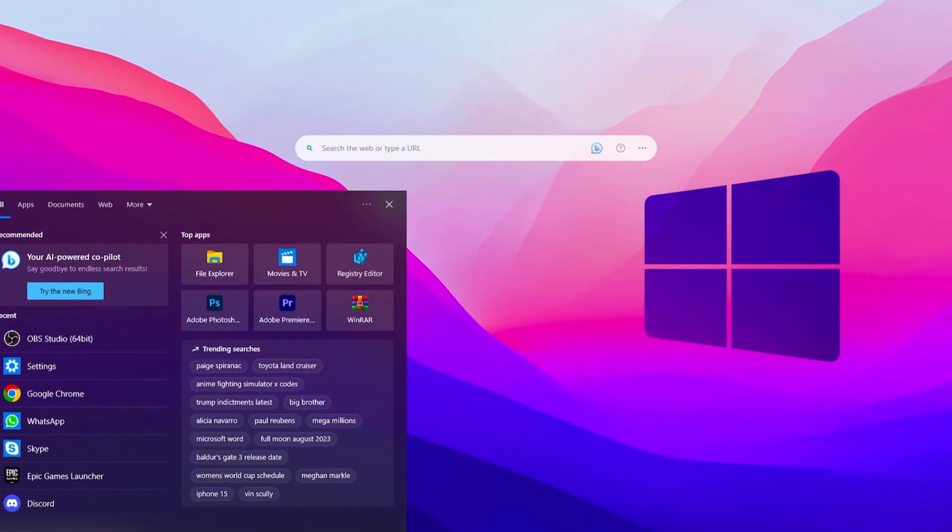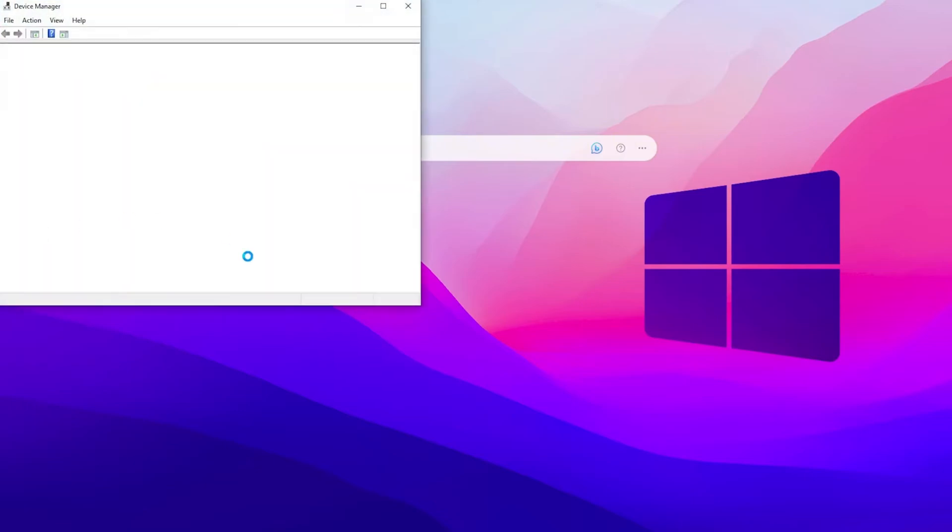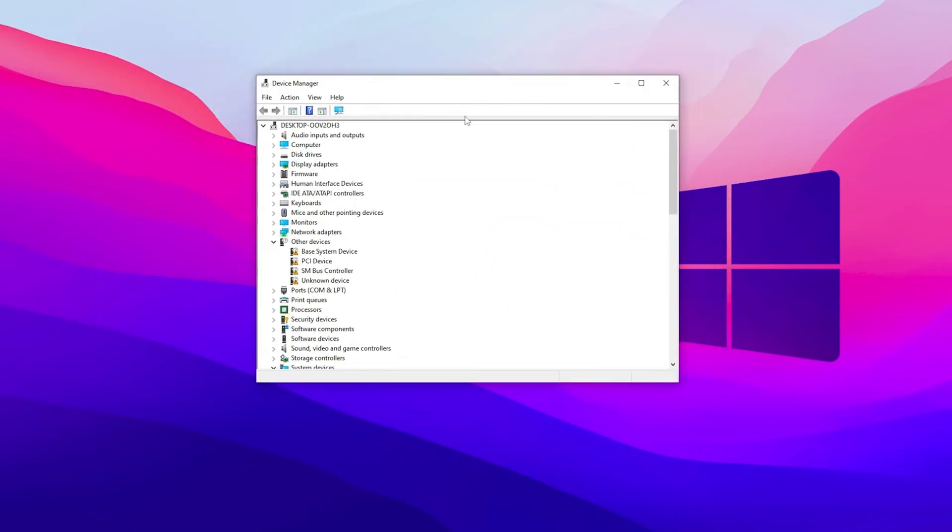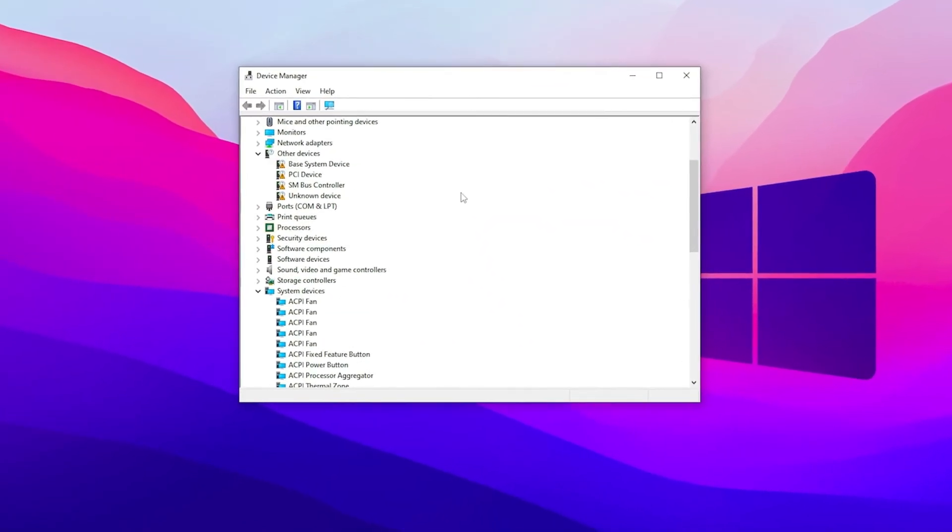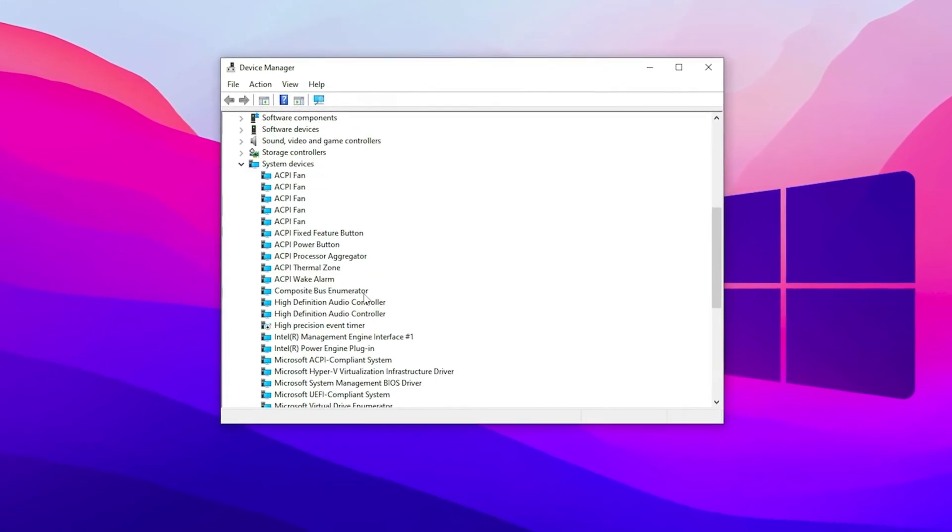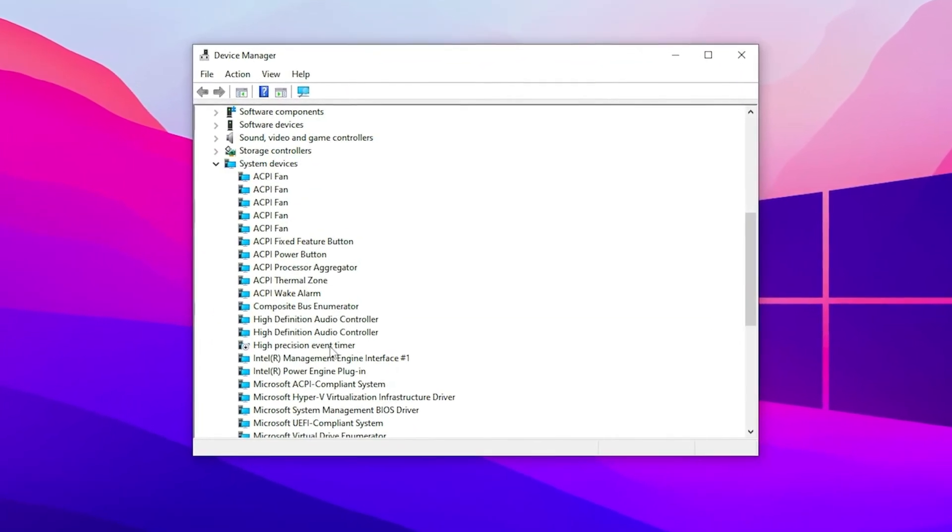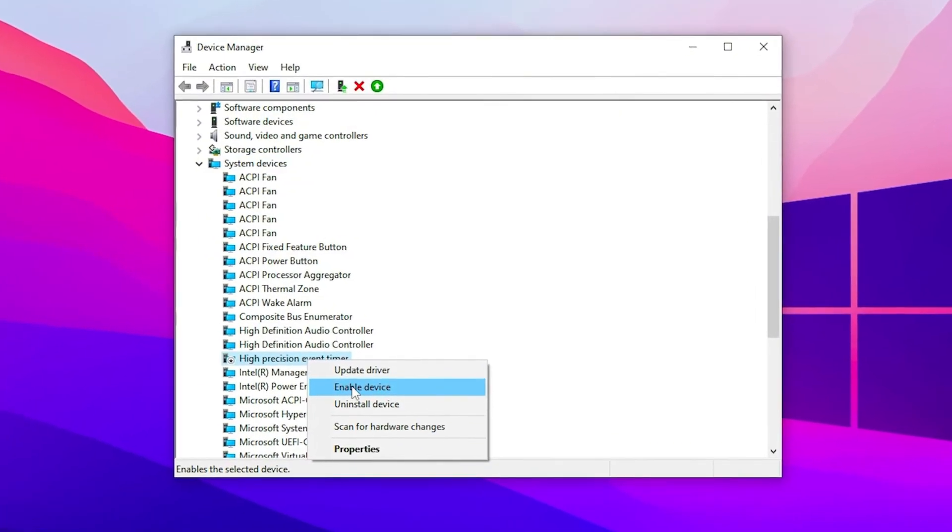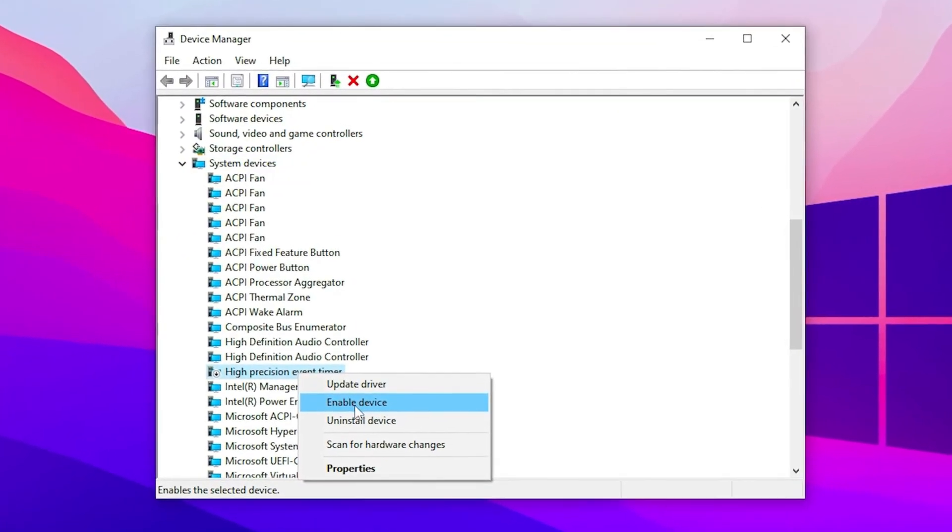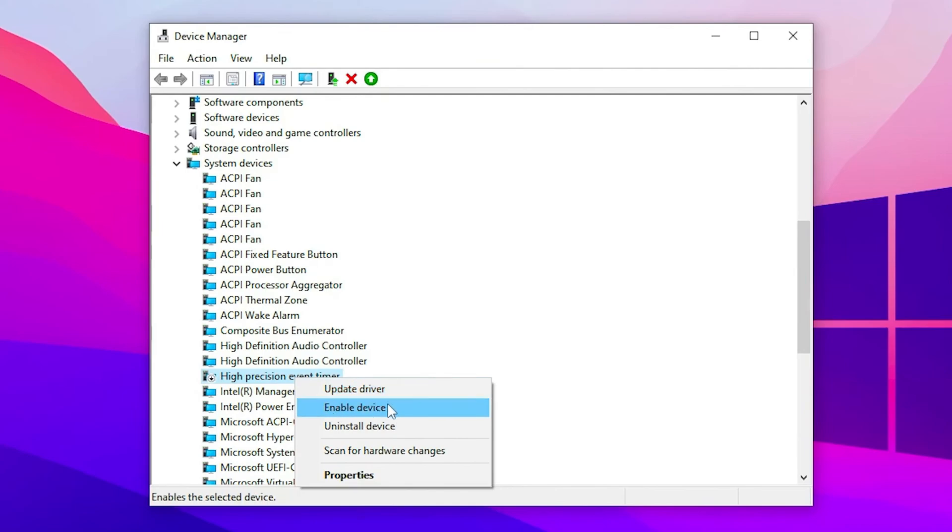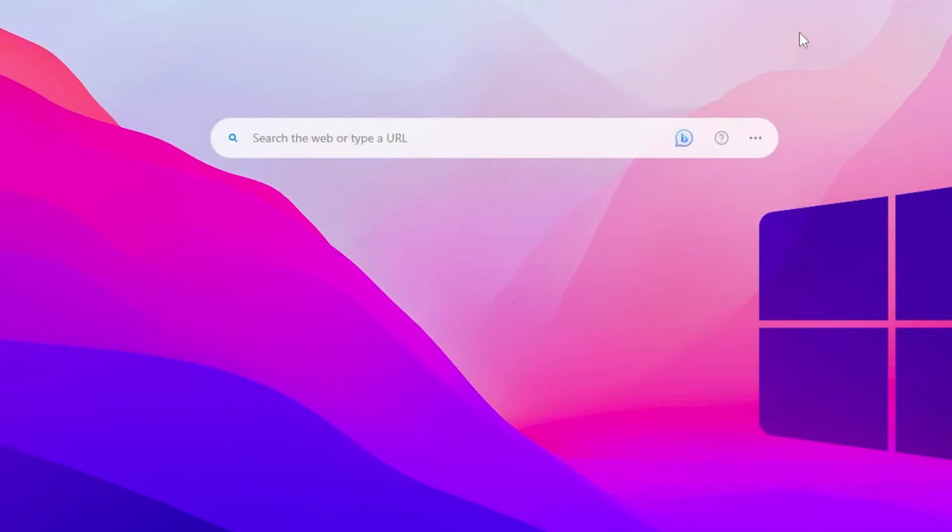You need to go to the Windows search and search for Device Manager and open Device Manager on your Windows 10 or 11. Once you open Device Manager, scroll down and find System Devices. Scroll down and go to High Precision Event Timer, right-click here and disable this device. I've already disabled this device on my Windows, so if you have not done it, simply disable this device on your PC and close out your Device Manager.